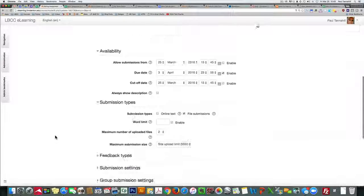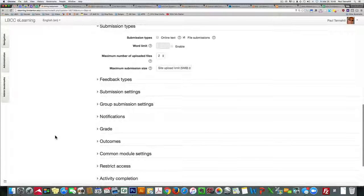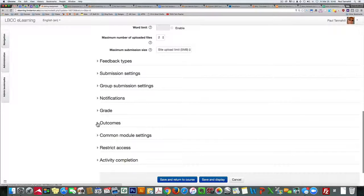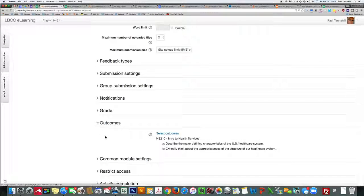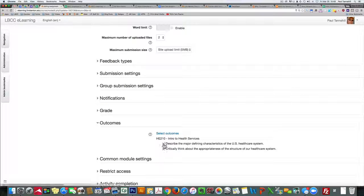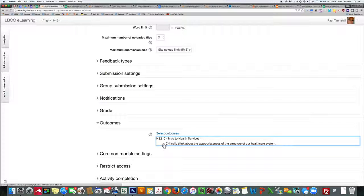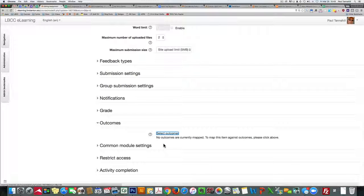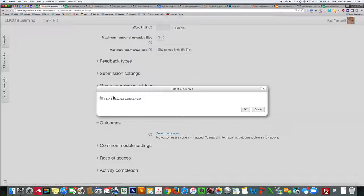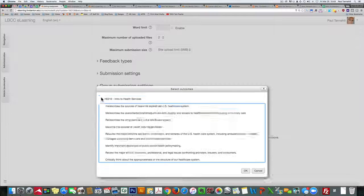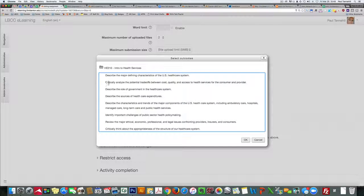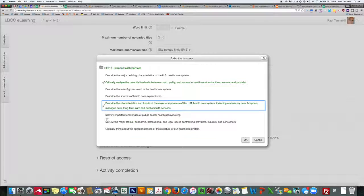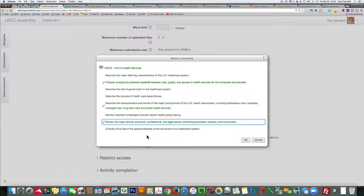And then down to outcomes in here. It looks like these are from the previous outcome set and we updated those, so I'll kill those off. Select outcomes. Here's the set I just now installed and then I can indicate outcomes for that.